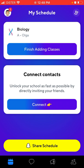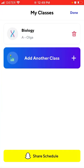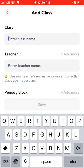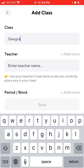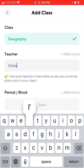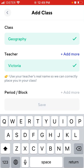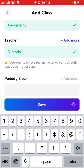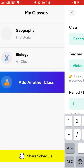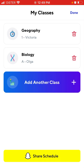For example, here I have my classes like biology, and I can add another class. You can enter some periods and things like that. When you create your account, you just attach it to a specific school.